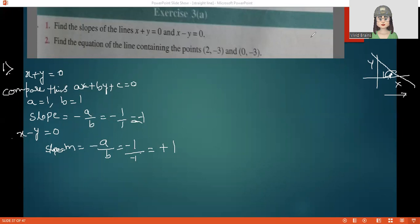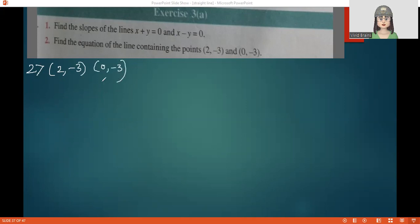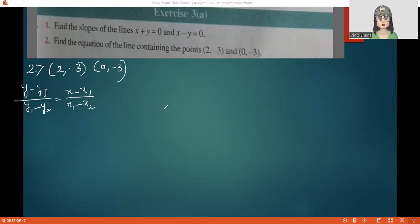Let us move to the second question. Find the equation of a line containing two points: 2 comma minus 3 and 0 comma minus 3. Two points are given and we need to write the equation. We use the two-point form: y minus y1 divided by y1 minus y2 equals x minus x1 divided by x1 minus x2.